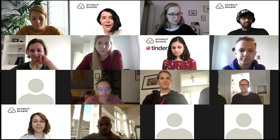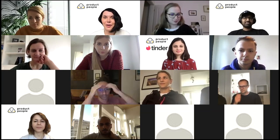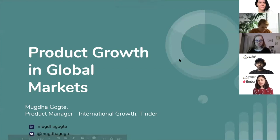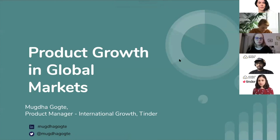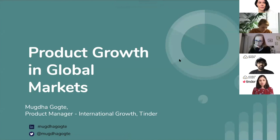Today we have Mugda Gokte, Product Manager at Tinder, joining us from LA. My name is Mugda Gokte. I'm really excited to be talking to you guys about product growth in global markets. I want to kick off the conversation by setting up the context as to where my perspective on international growth comes from.